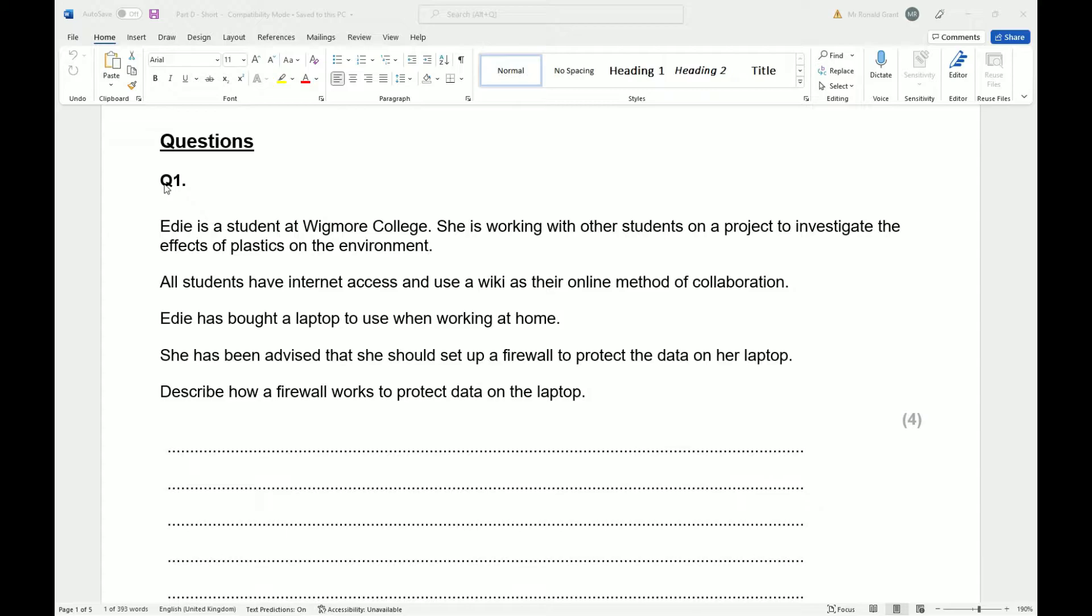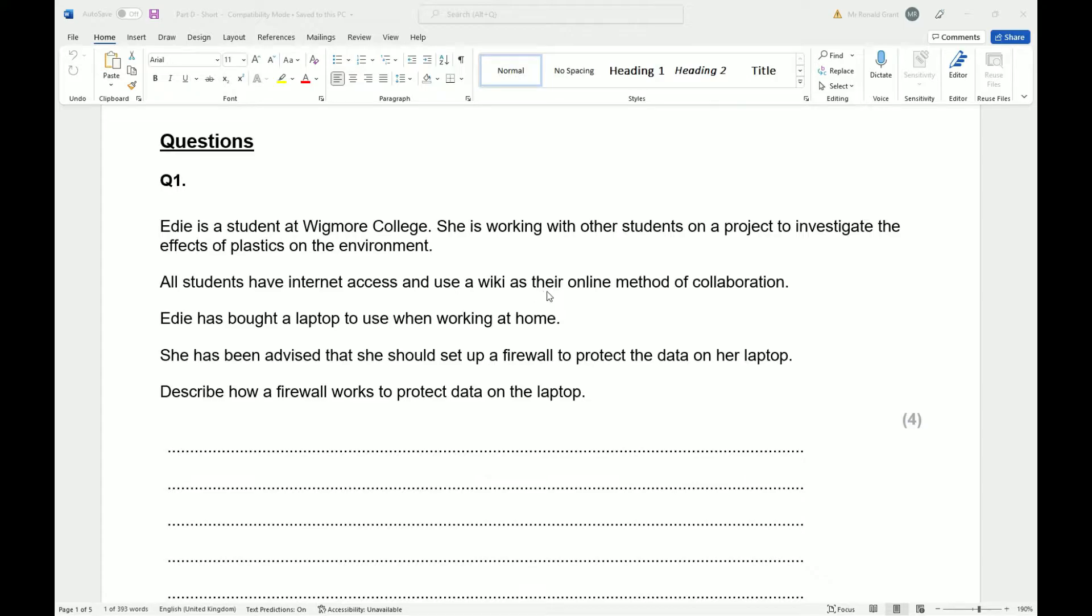So we're on question number one for part D. Ed is a student at Wigmore College. She's working with other students on a project to investigate the effects of plastics on the environment. All students have internet access and use a wiki as their online method of collaboration.